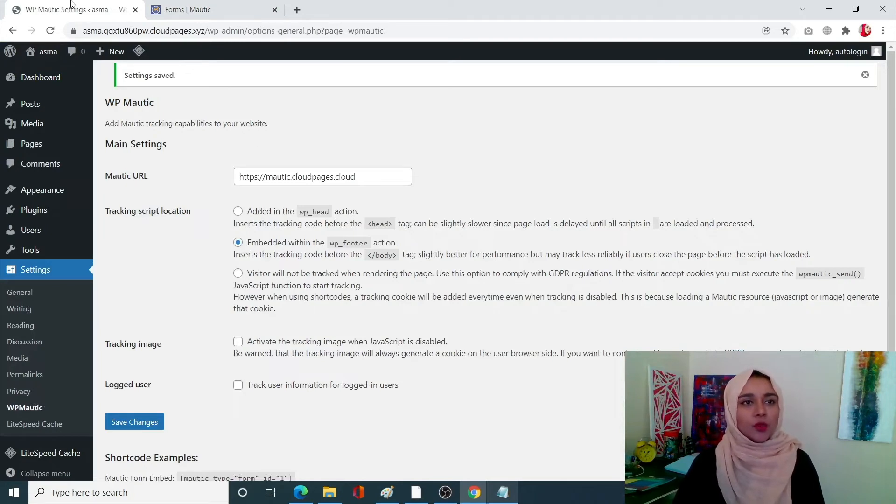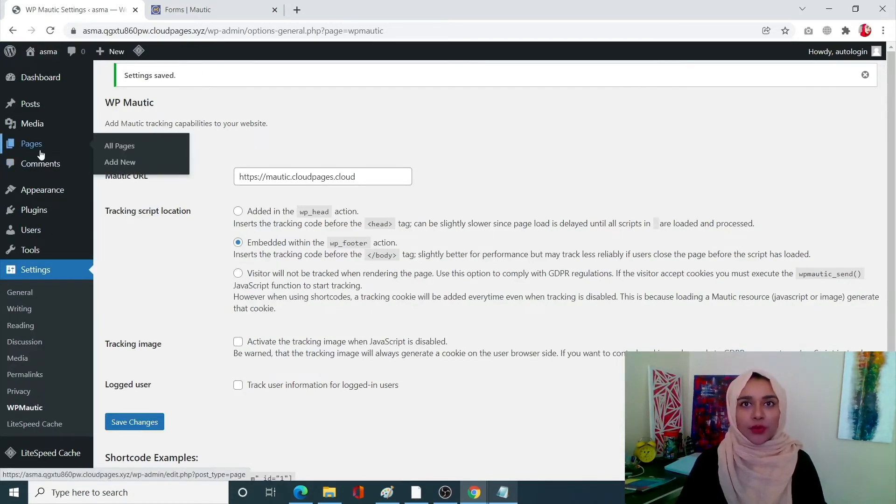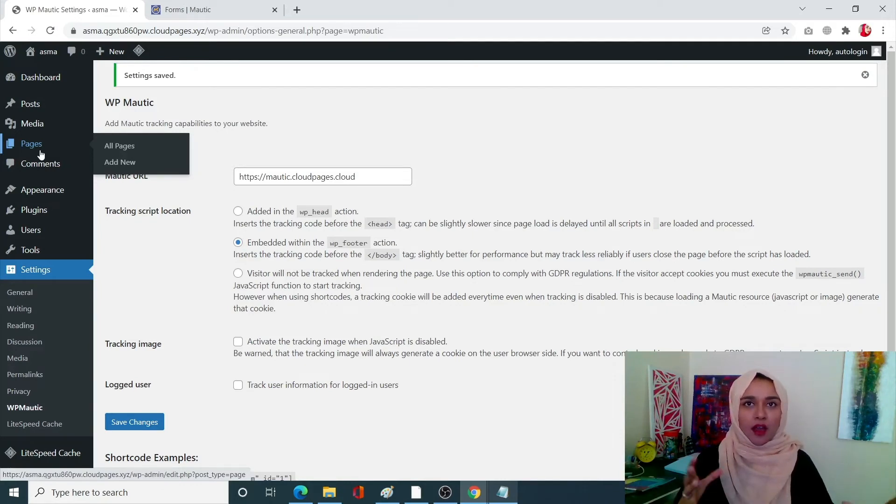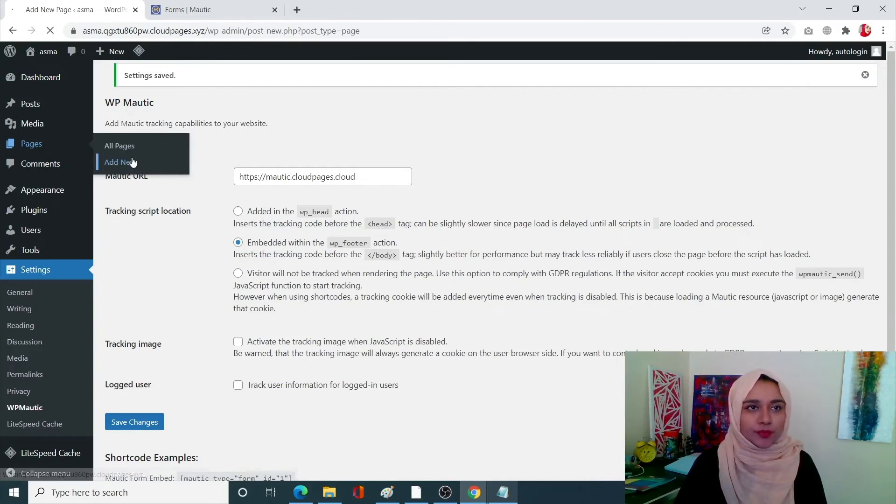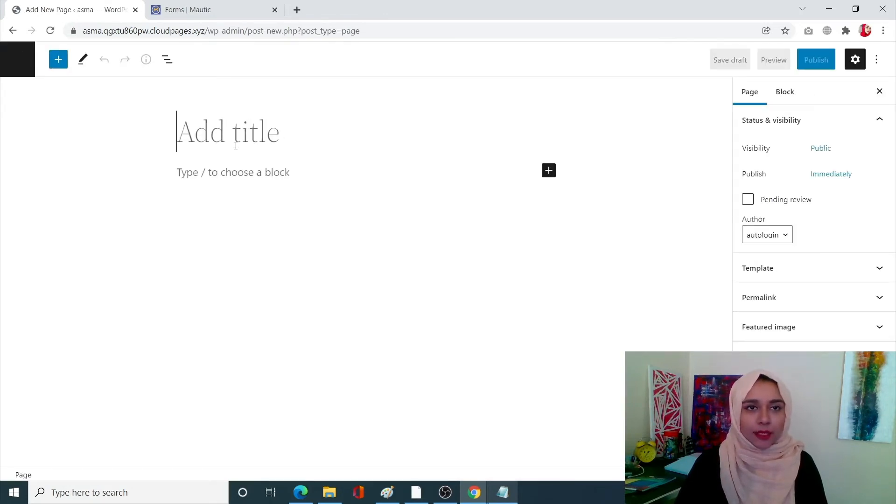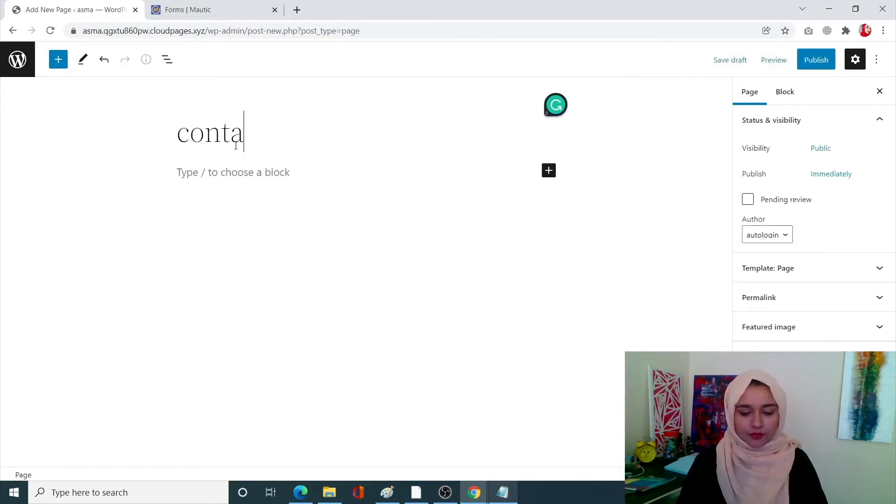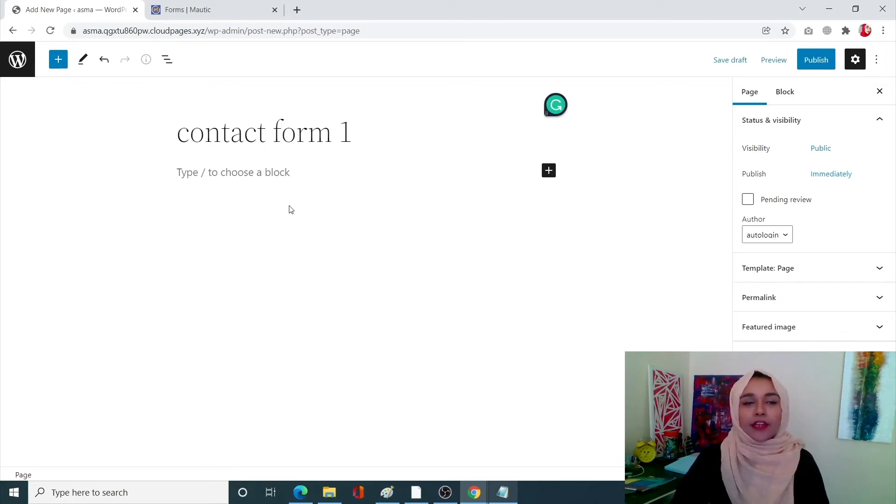Simply click on page. Now we're going to create a page where we're going to embed our form. So let's create a new page, I'm going to name it contact form one. Now this is important, this is how you're going to embed your form. Click on add block, now search for shortcode.